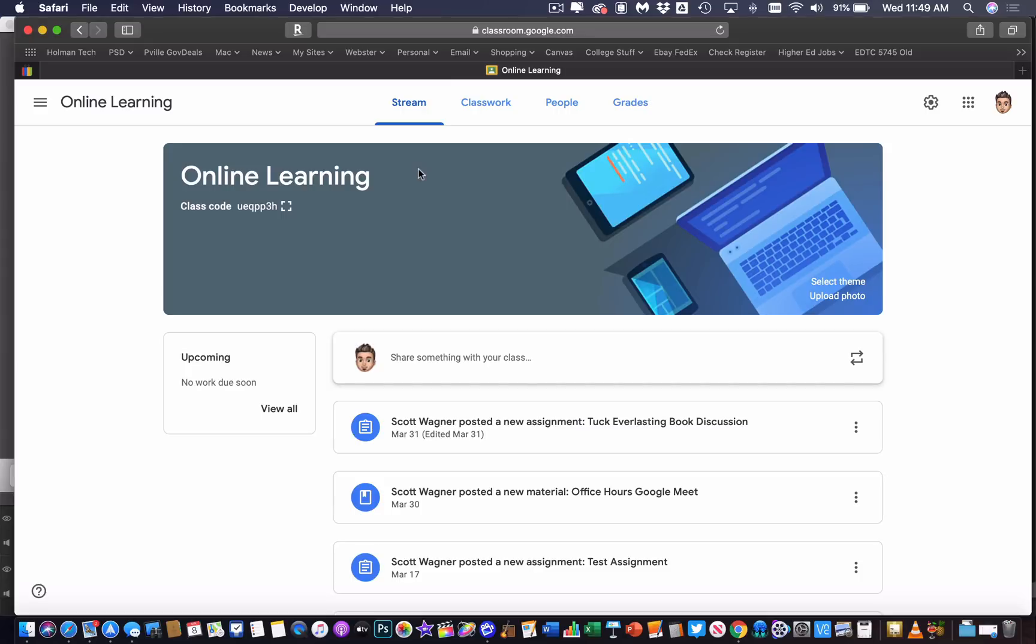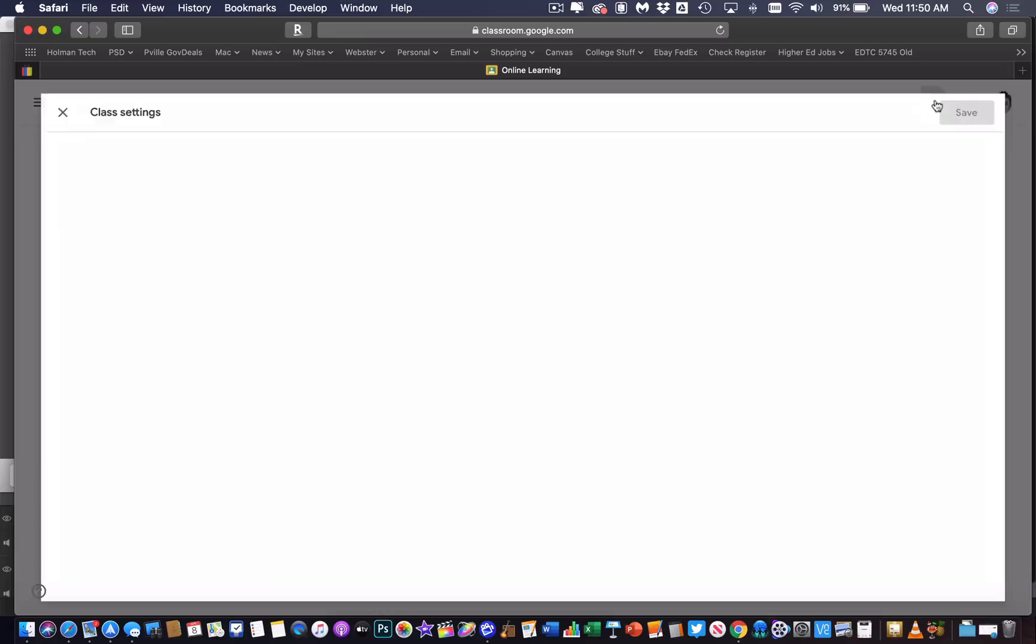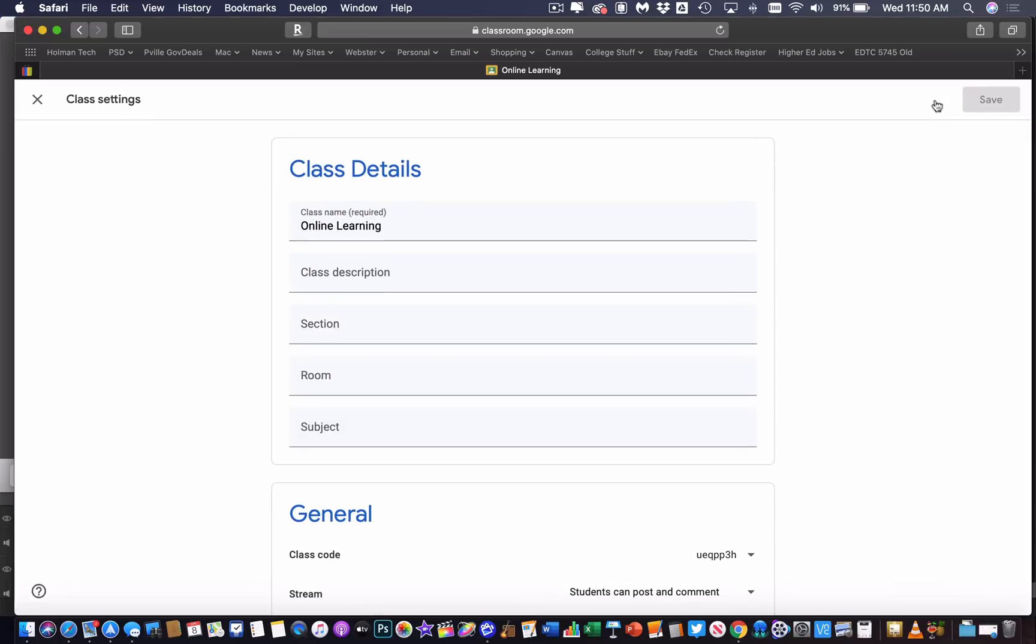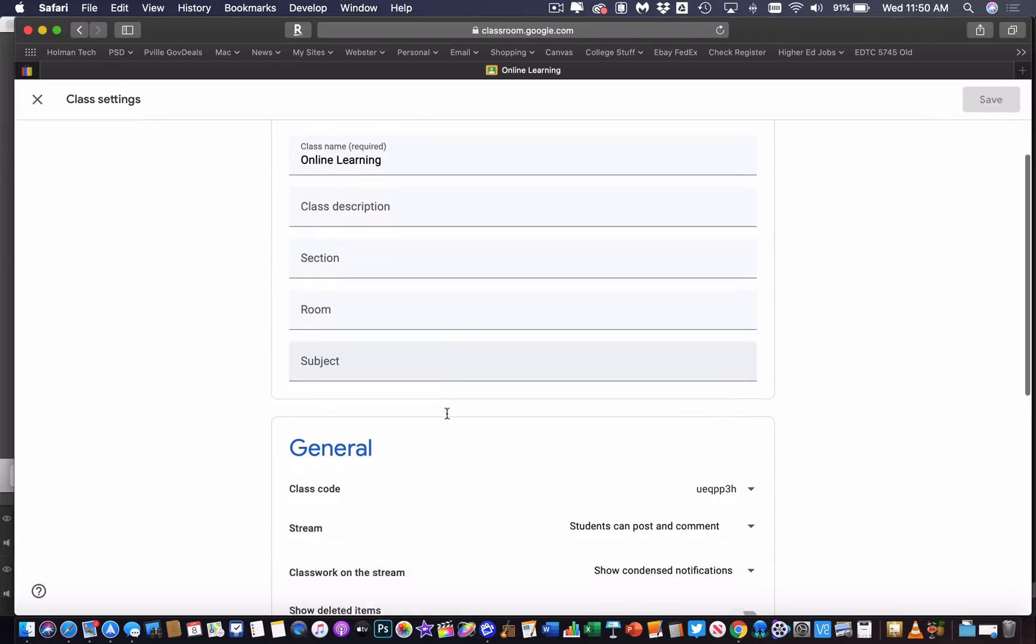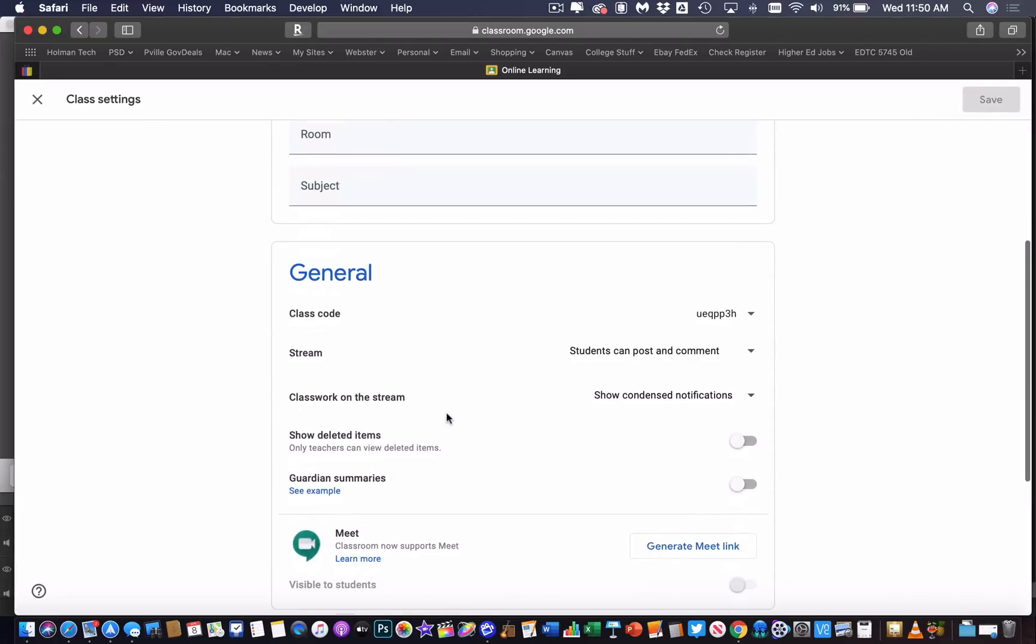So I am on Google Classroom, and I'm inside of a course, and if I click on my little gear in the upper right-hand corner, this tells me the details of that class. And if I scroll down,